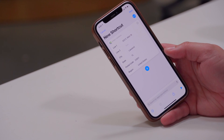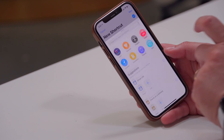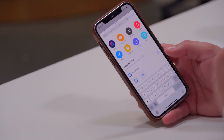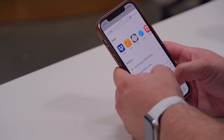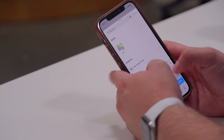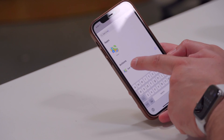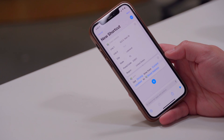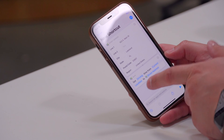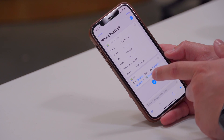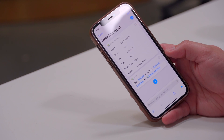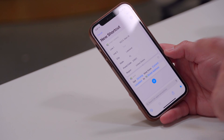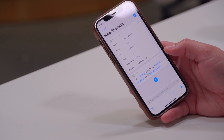Once you've entered your address, hit the plus button and search for 'Get Travel Time.' Tap that step and it will automatically get driving directions from your current location to the street address you entered.